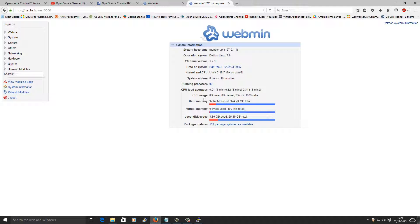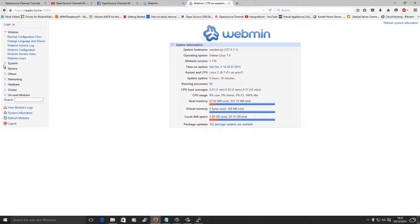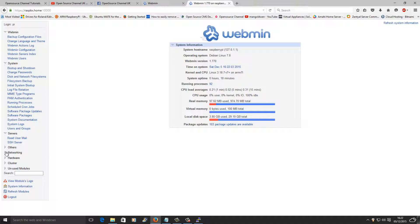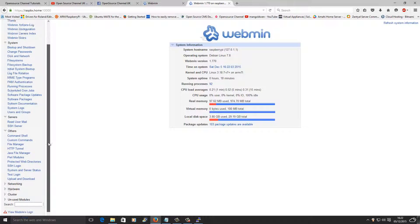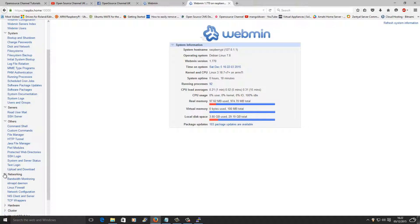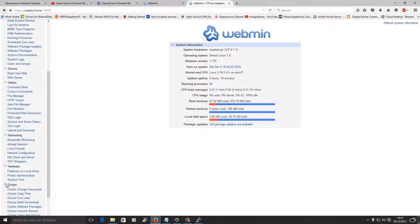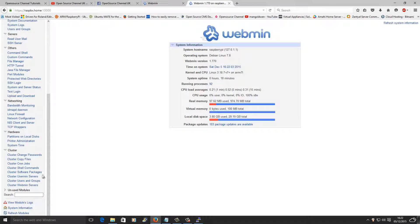We are inside Webmin. This is the main dashboard, or the main page as you want to call it. Let's look around a little bit. This is the Webmin tab, System tab, here we go, Servers, Others and so on and so forth, Networking, and then Cluster — just in case you want to put multiple clusters of Pis — and then at the end, Unused Modules.